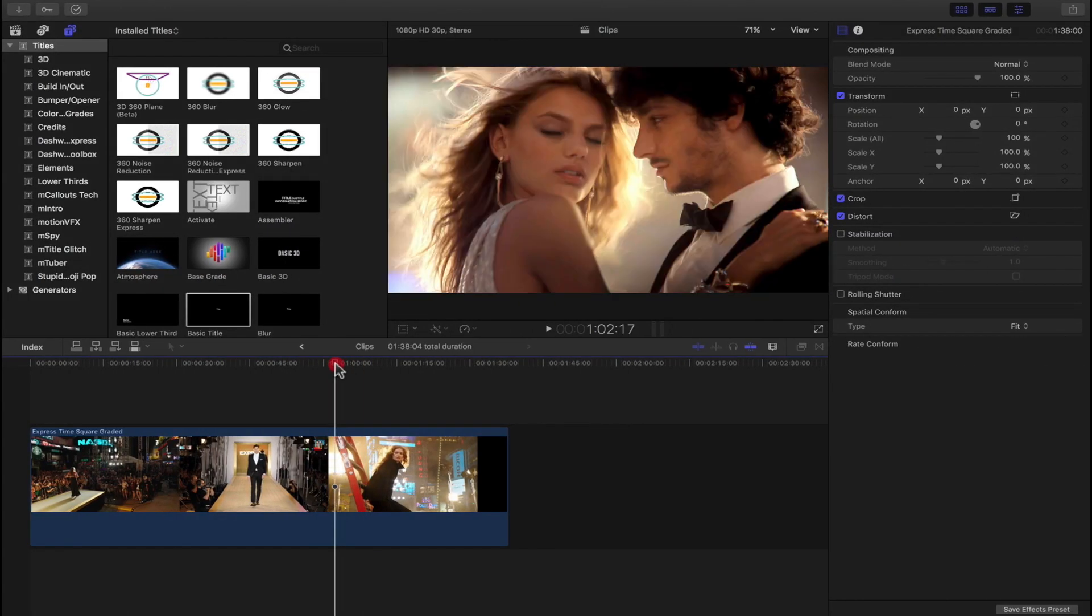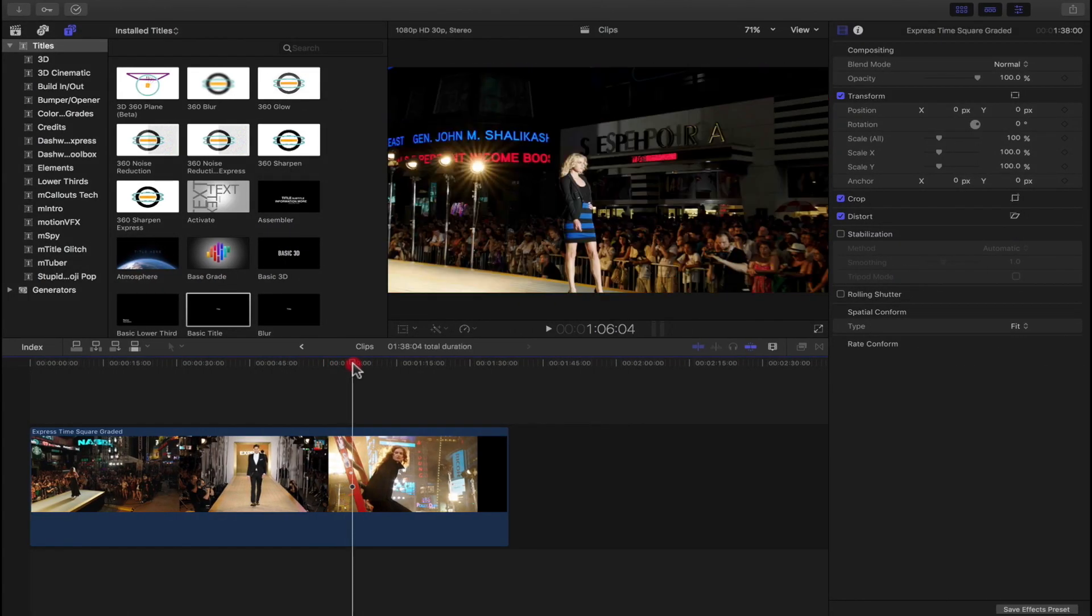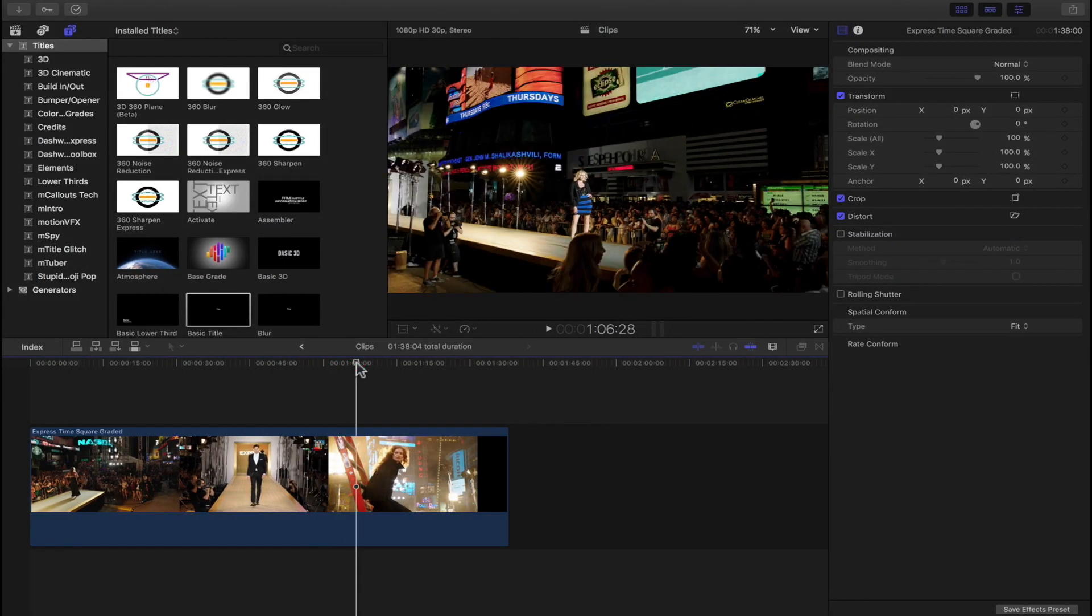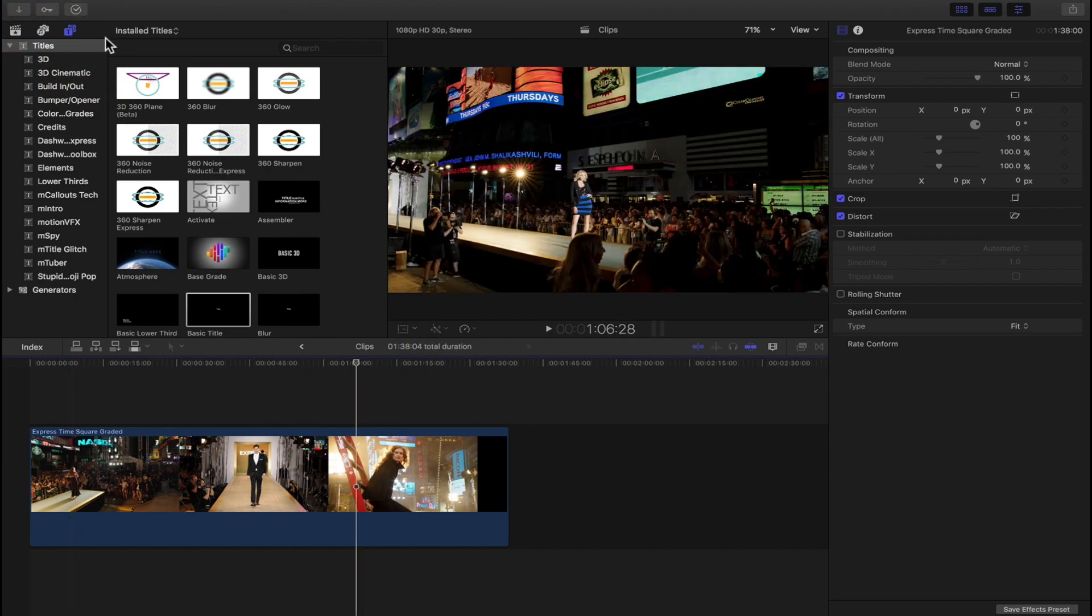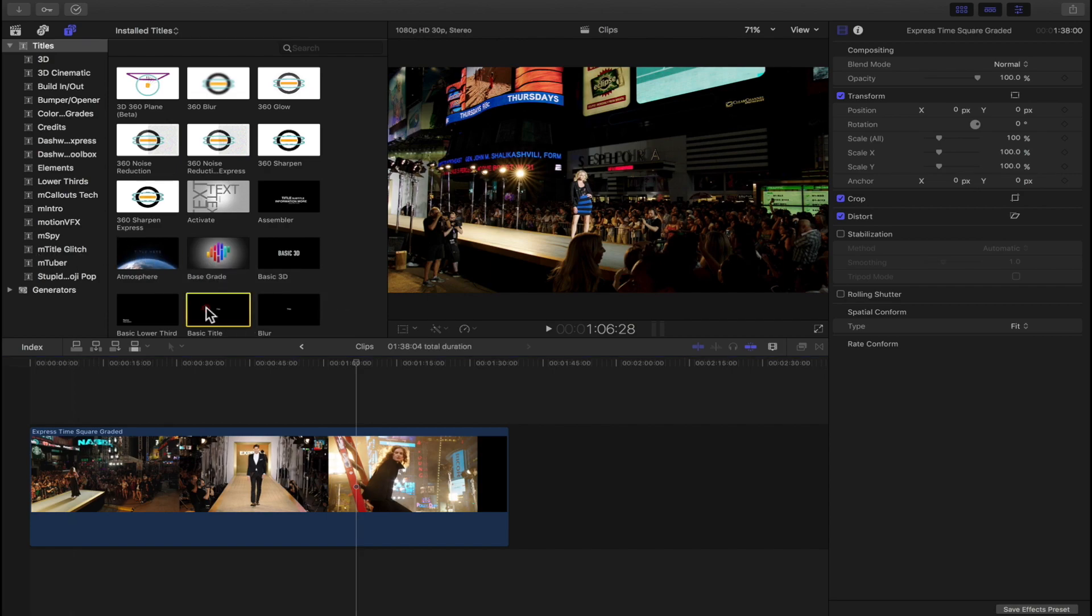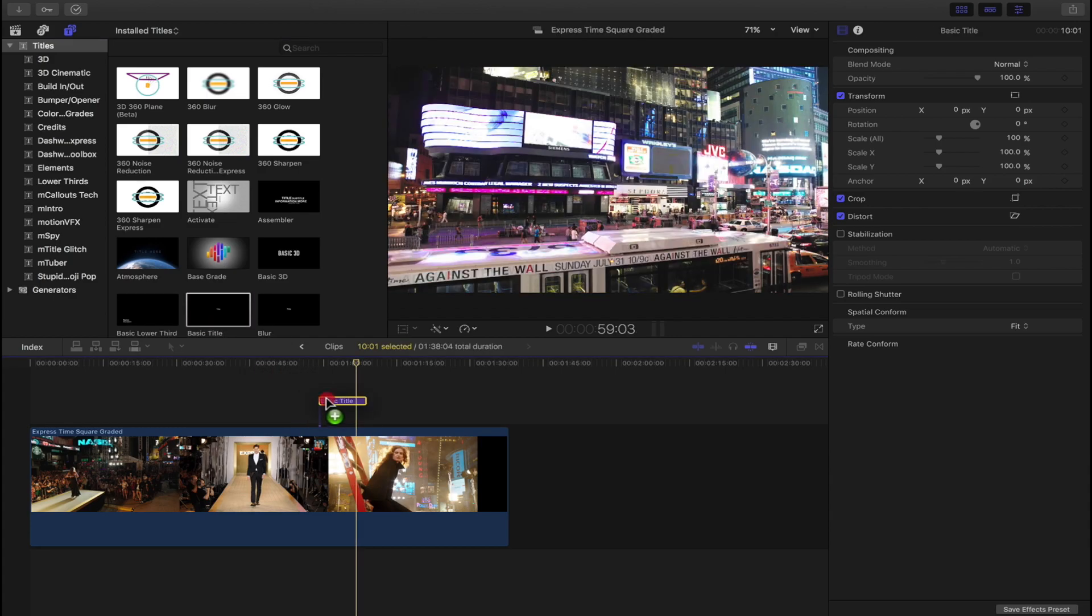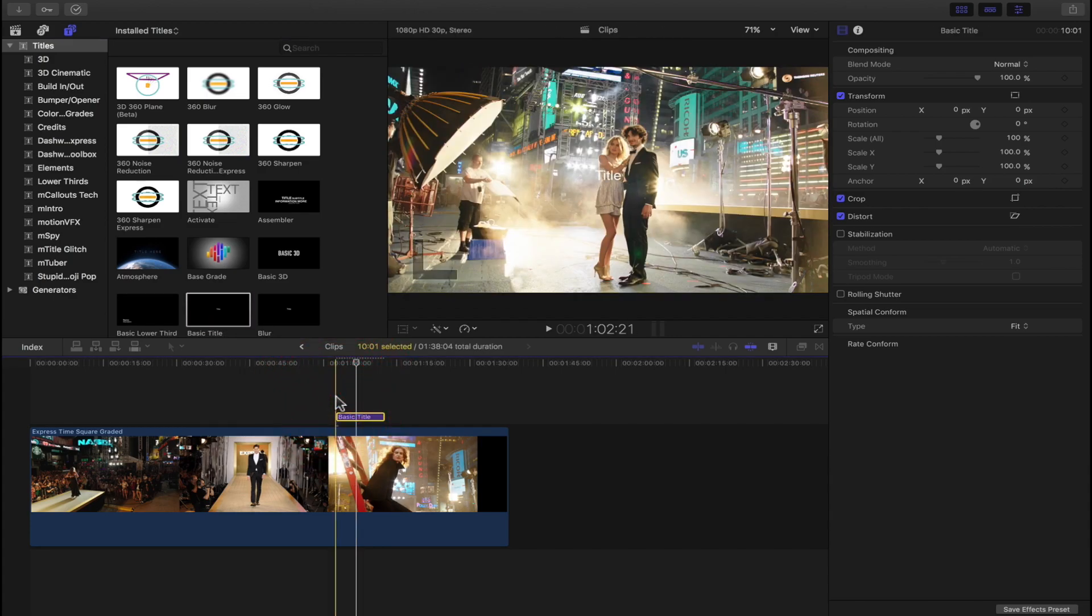All right, now to add an emoji we're going to need to select a title. So up here at the top where we have our titles, I'm just going to choose a basic title and I'll click and drag that down here to my timeline.